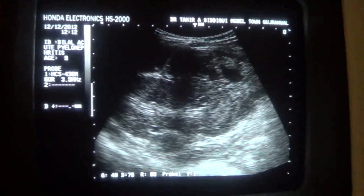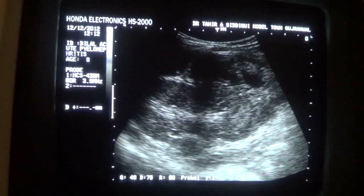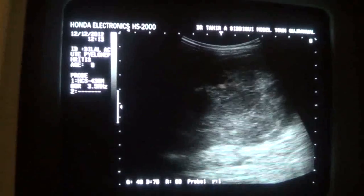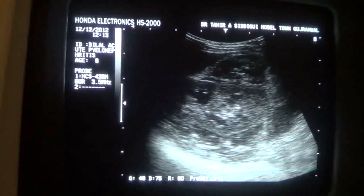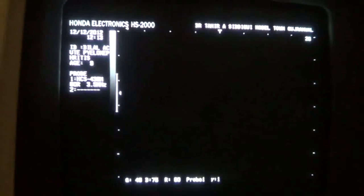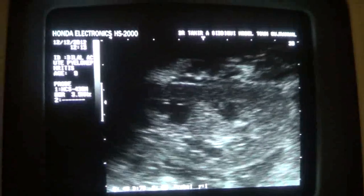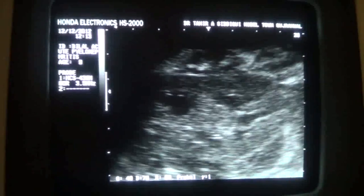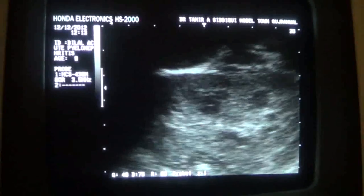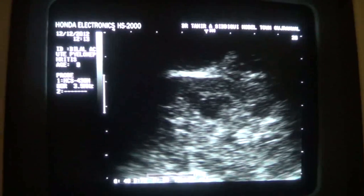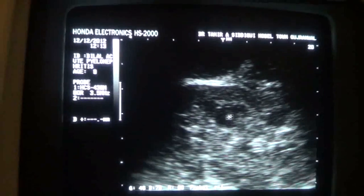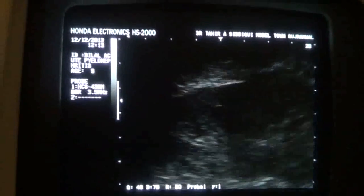This is the cortex and this is the medulla. Now in the prone posture, you can still see the pyramids stand out very prominently. There is a slight obscuring of the central sinus echo complex. The pyramids have echoes within them at all levels.